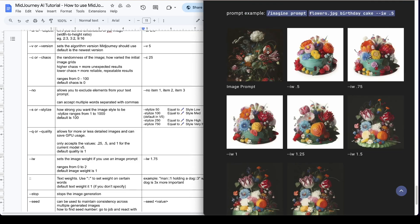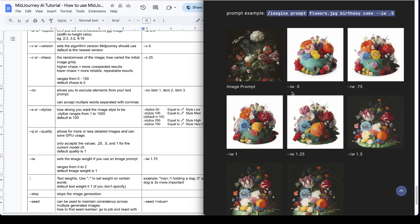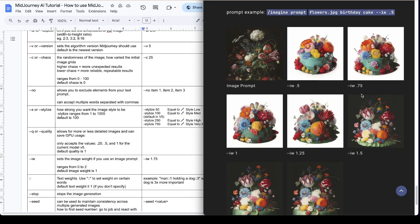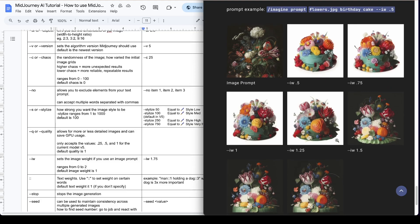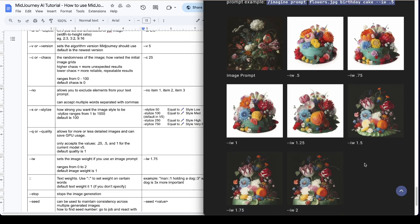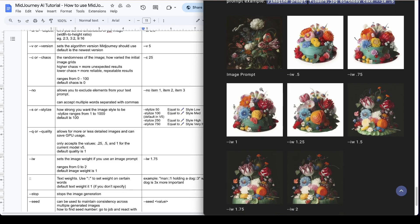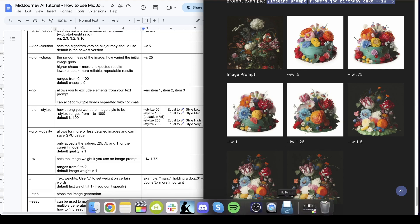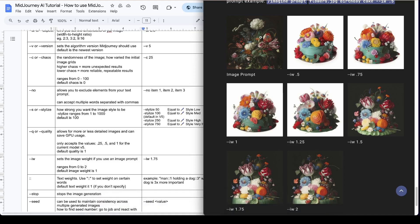So here's an example. This is the image prompt. So that's the original image. If you do 0.5 image weight so that's the low image weight. As you can see it's more different than the original image. The higher the image weight goes the more resemblance it has to the original image. So when you go to, as you can see this one is much similar to the original image. Okay so that's the purpose of the image weight parameter.